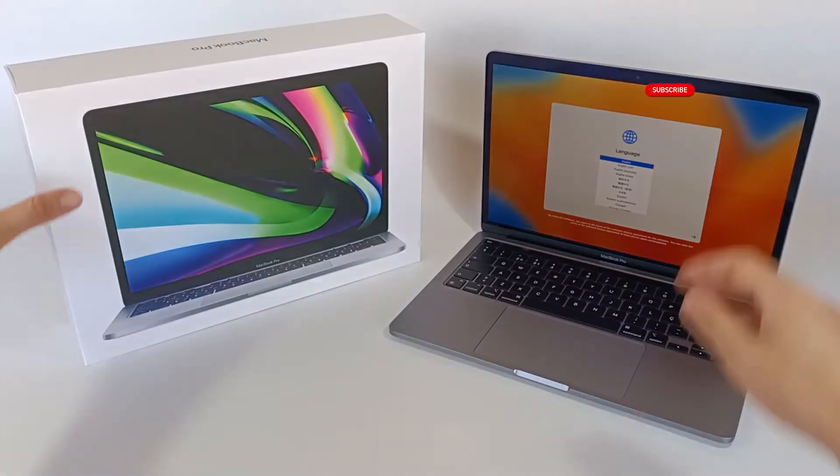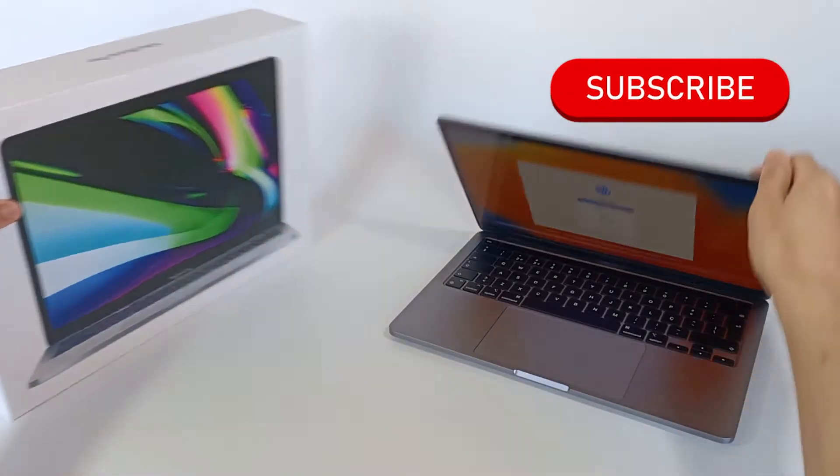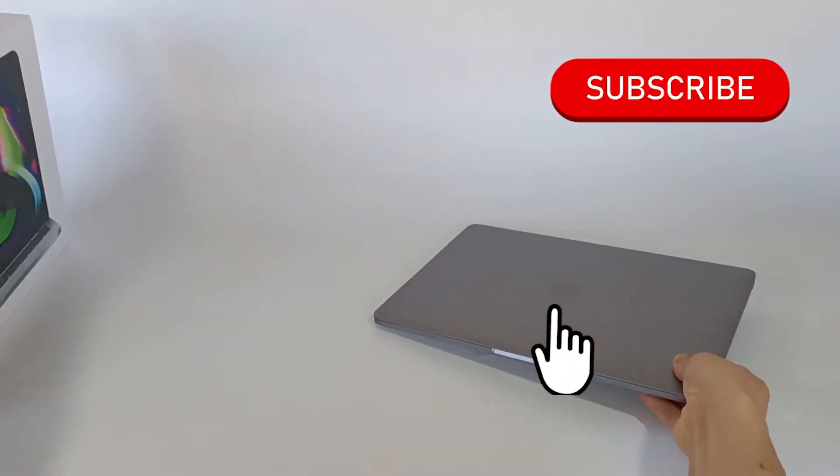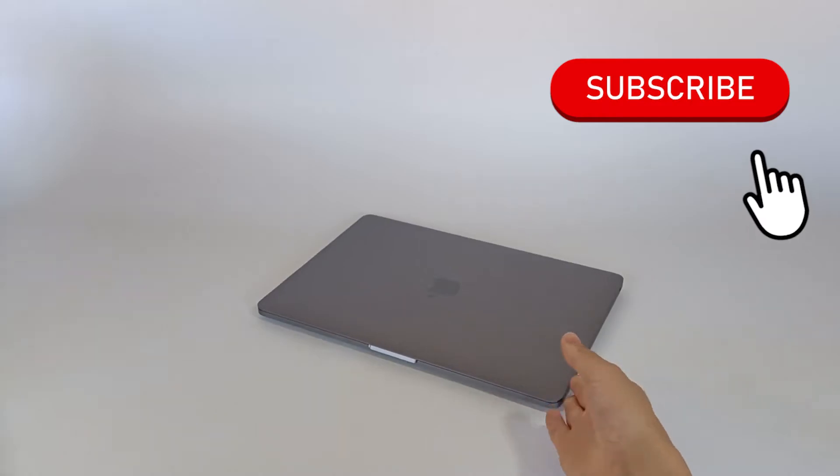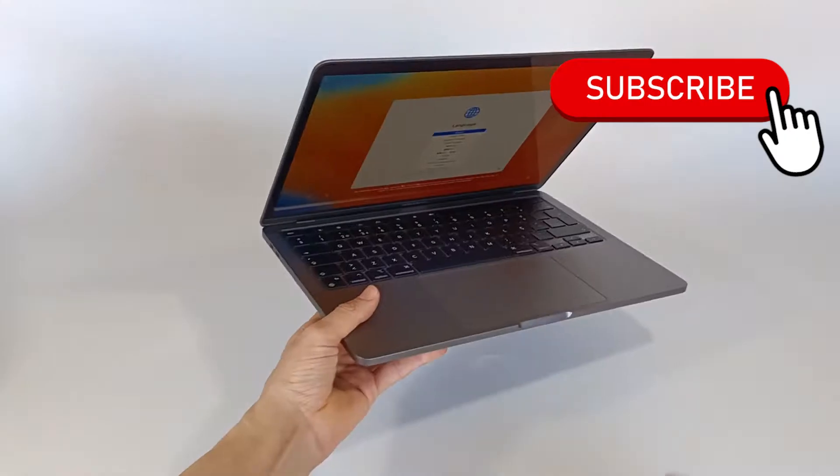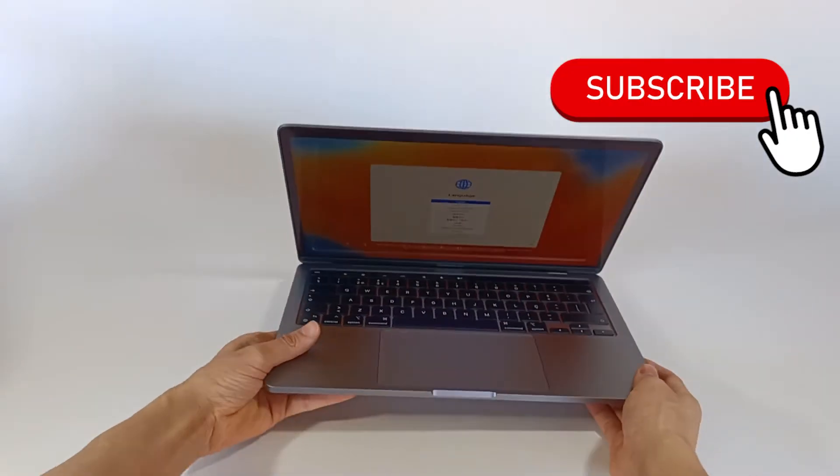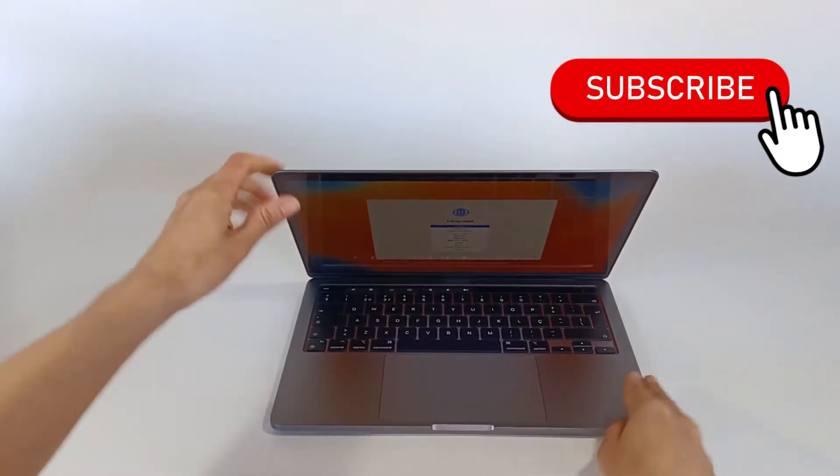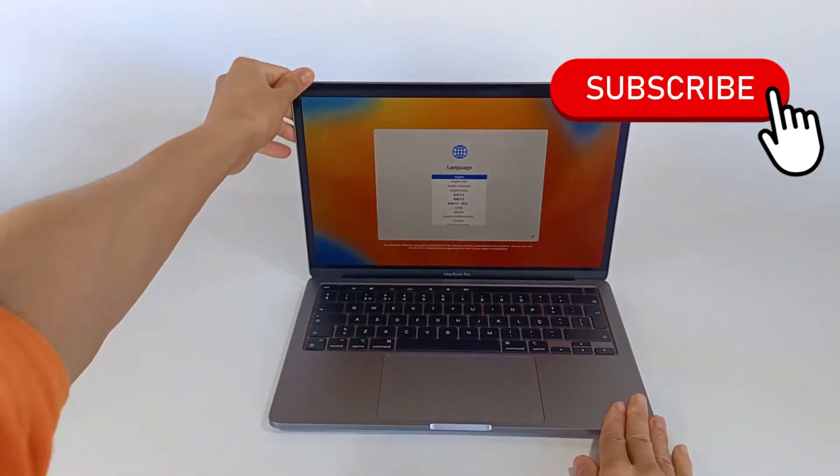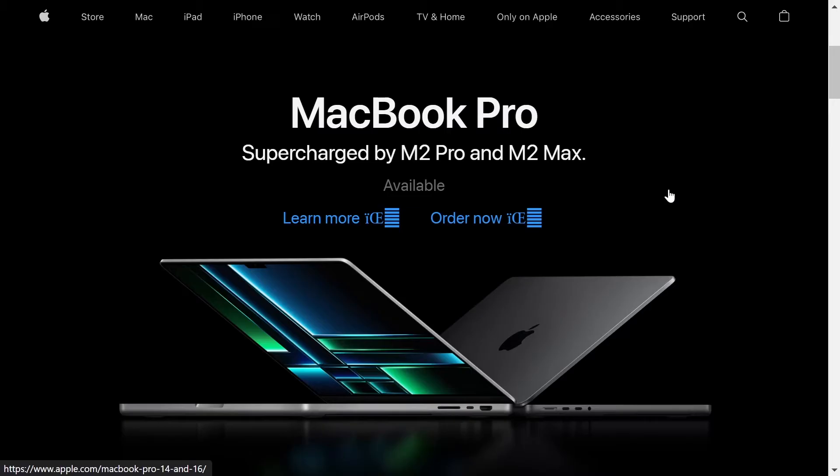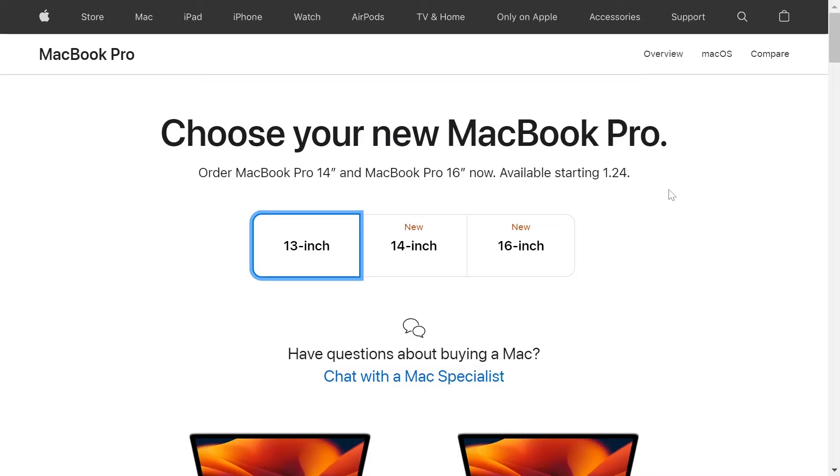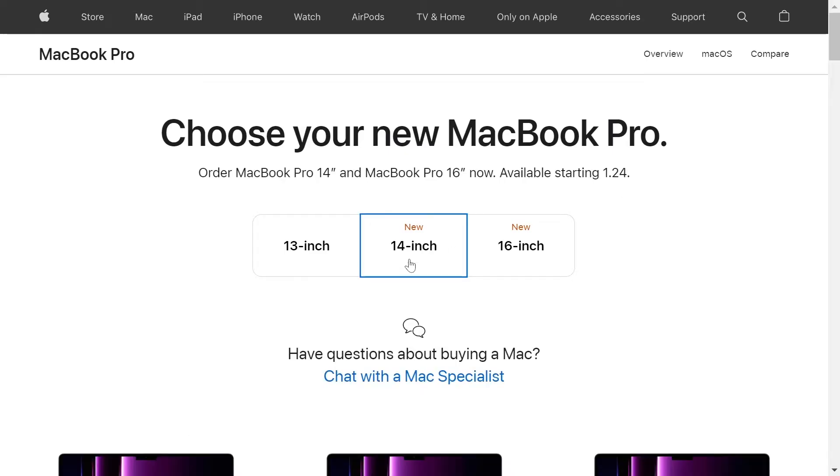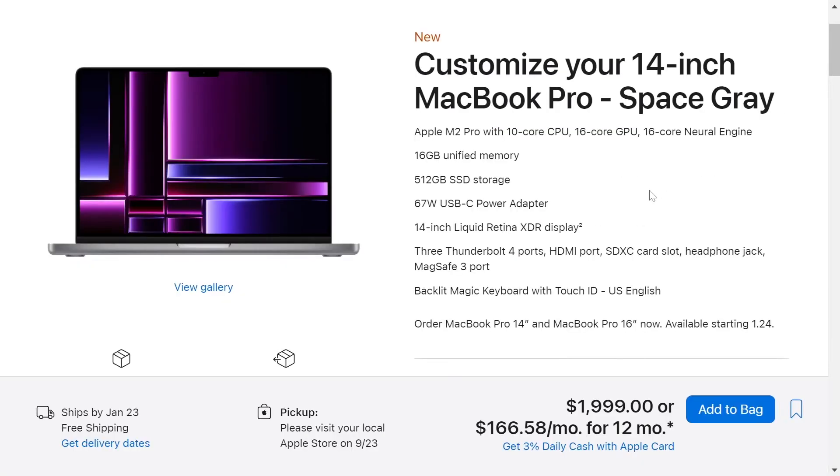But first, subscribe to the channel because I post new videos every week. In this series we are going to explore many MacBooks. Let's choose a MacBook with the 14-inch version, and this version has a base price of $2,000.